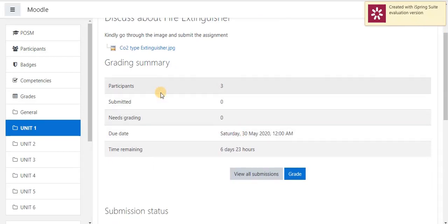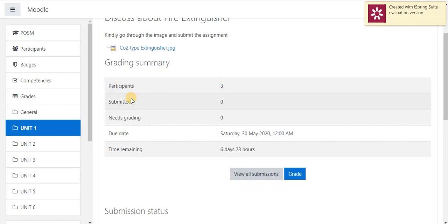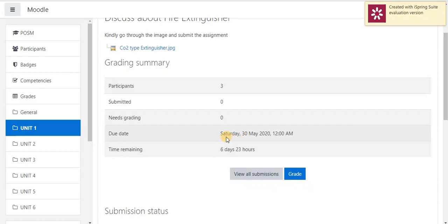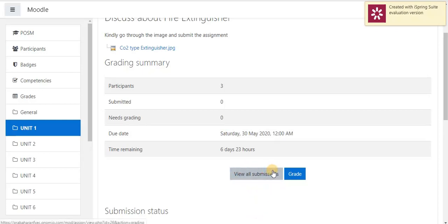In this grading summary page, I am having total 3 students in my classroom. Up to now, no one has submitted my assignment. I have to grade total 3 students. So, this is my grade summary page. Next, this is the due date given by me for submitting the assignments. Finally, we can see the submission status and we can start to grade our students.